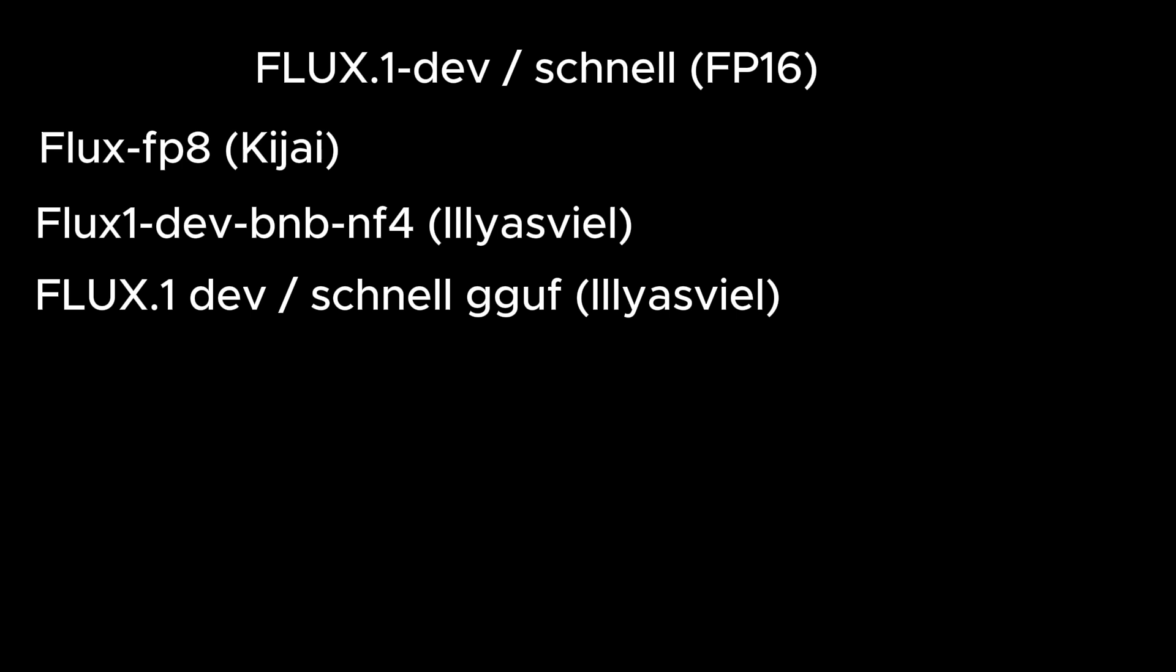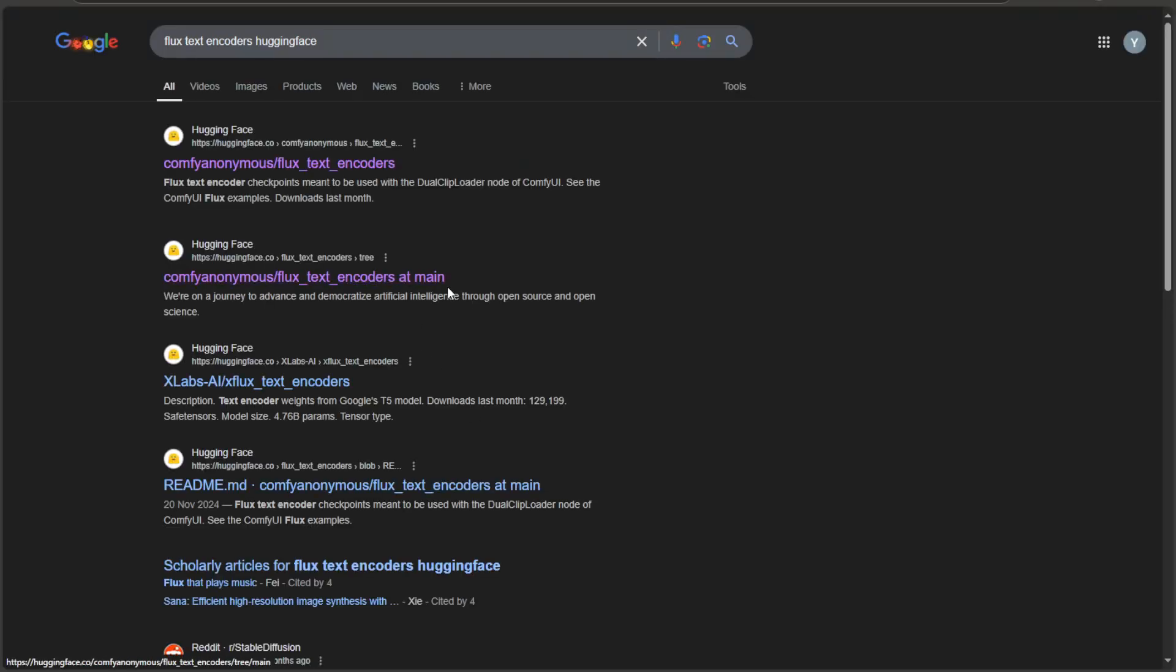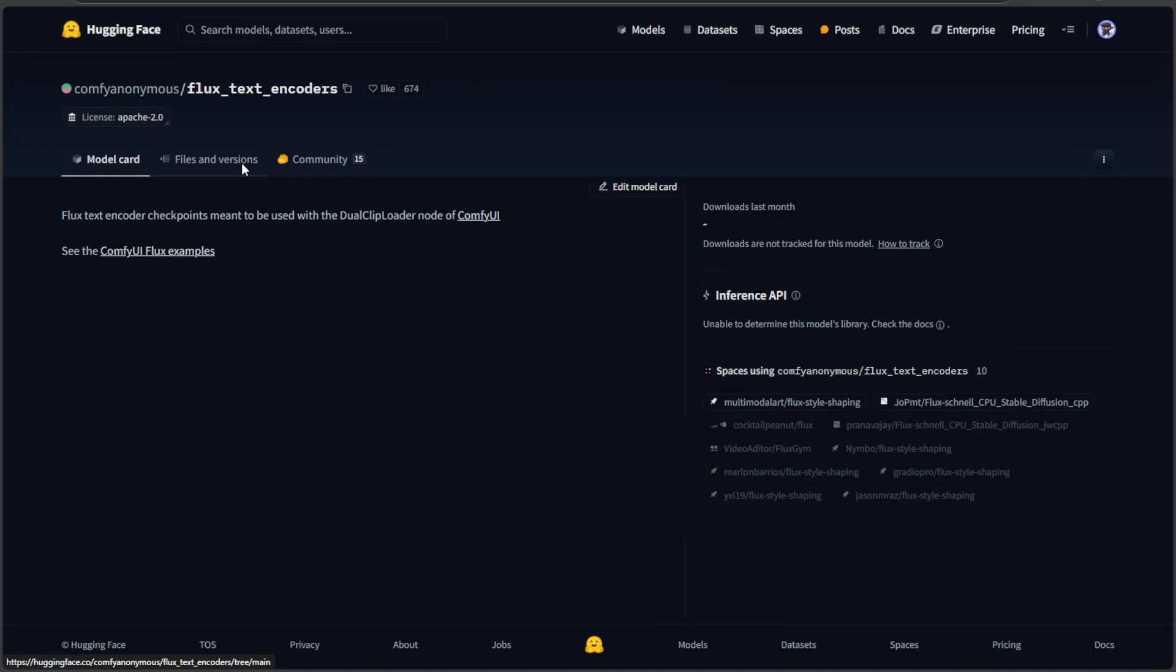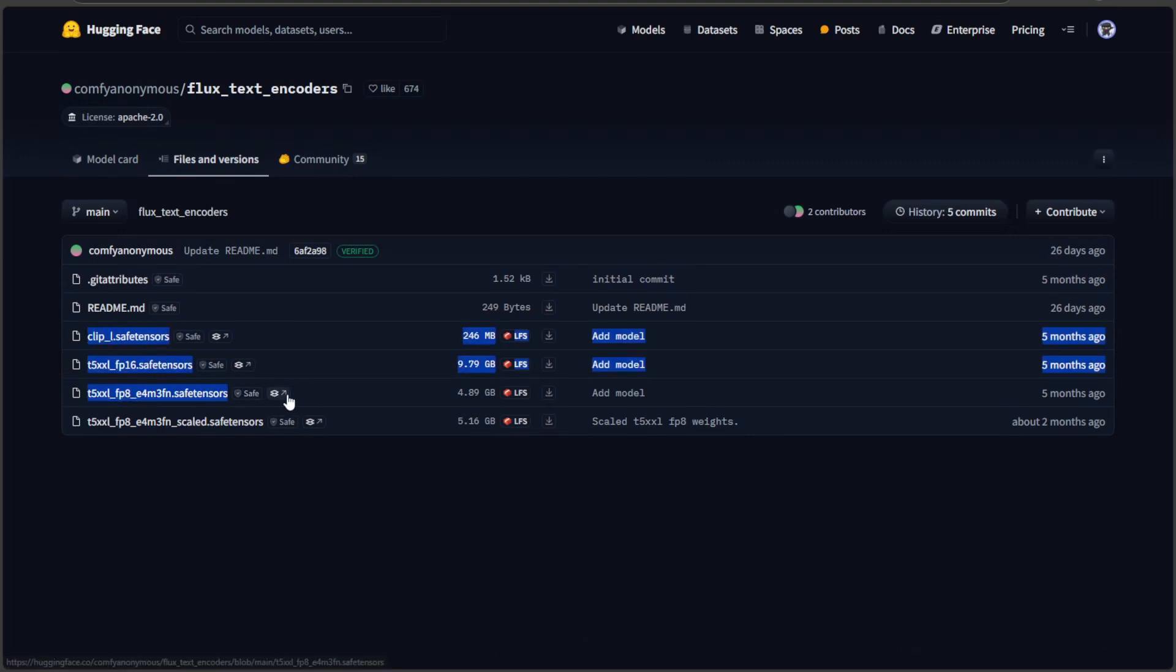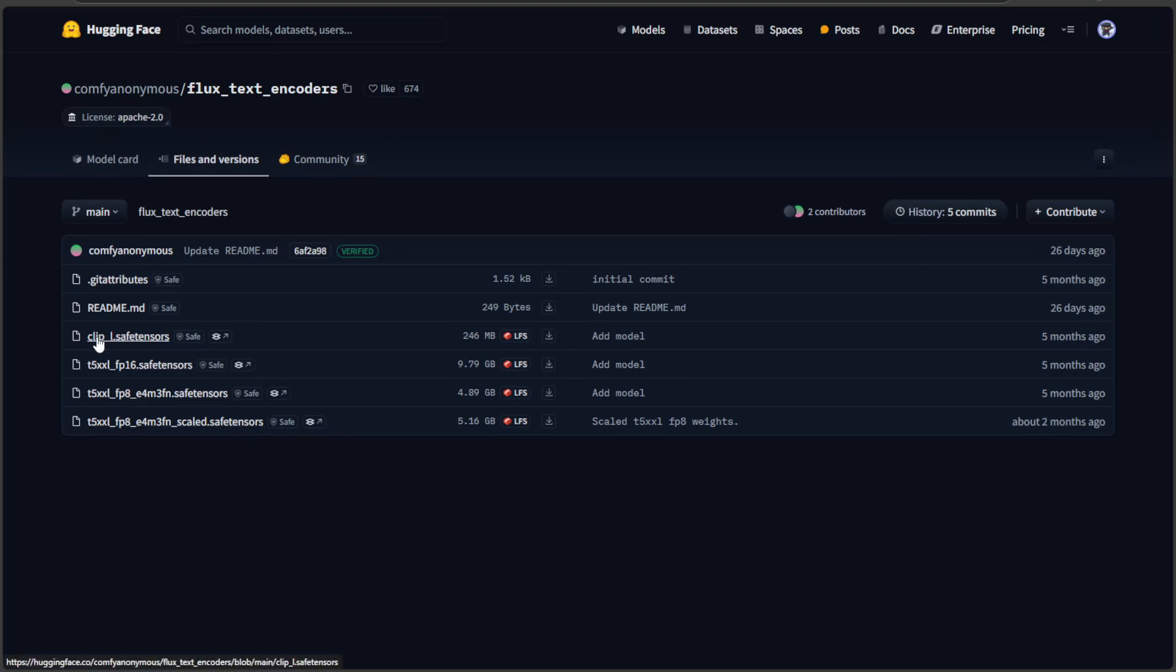However, keeping only this file in the models folder may not always work. The models may or may not include the text encoder and the VAE. To get the text encoder, search for Flux Text Encoder Hugging Face. It will be by the name Comfy Anonymous. Go to Files and Versions. These are the files that should be in the text encoder folder. I have not used the scaled version yet, you can try it. The Clip L file will be this for all the models.